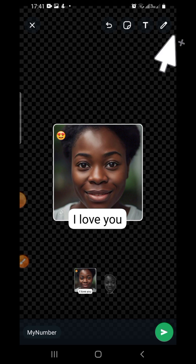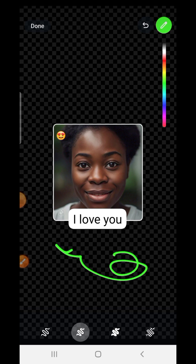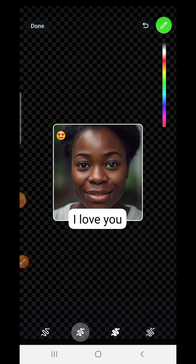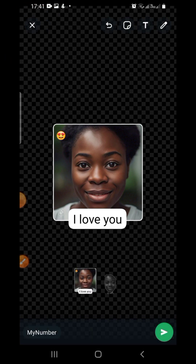There is also a drawing tool in the editing tab. You can select a color, like green, and scribble or write on the sticker. You can undo if needed. When you finish editing, tap done.